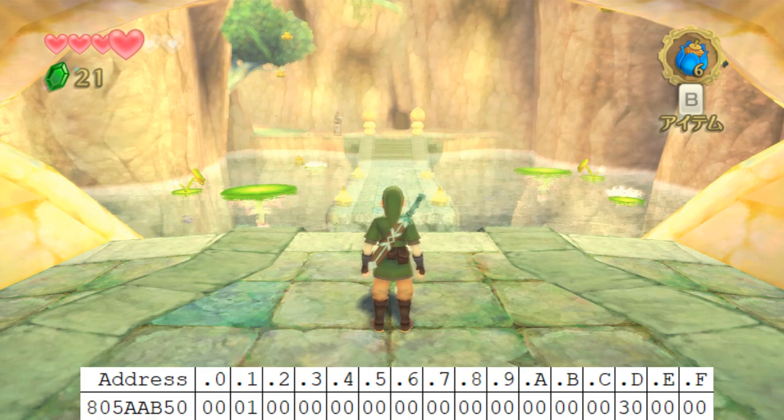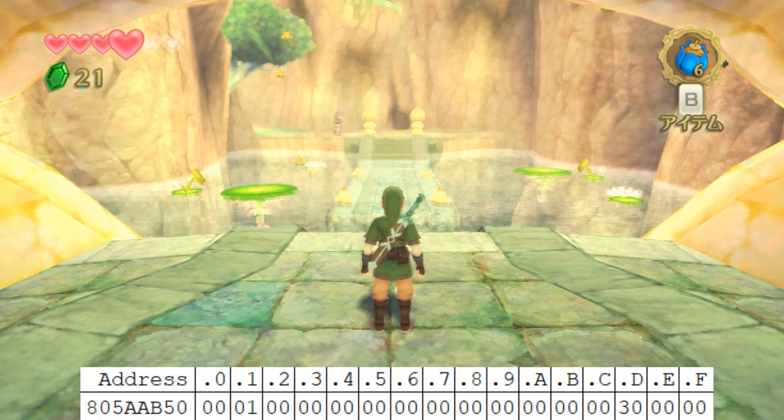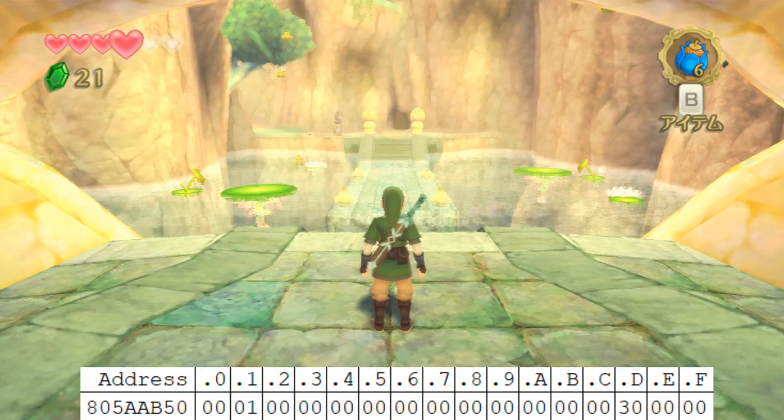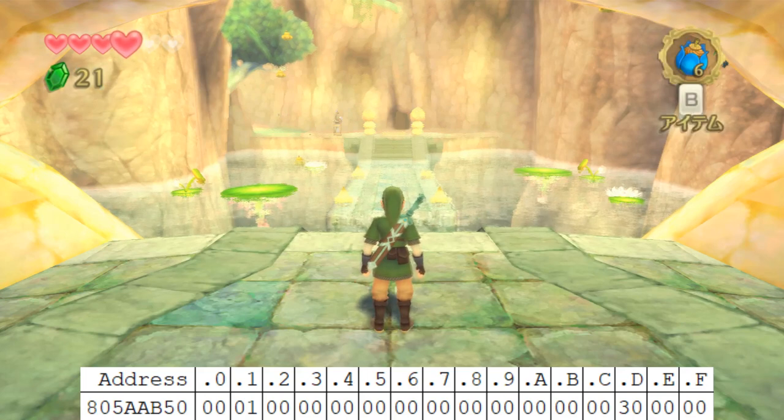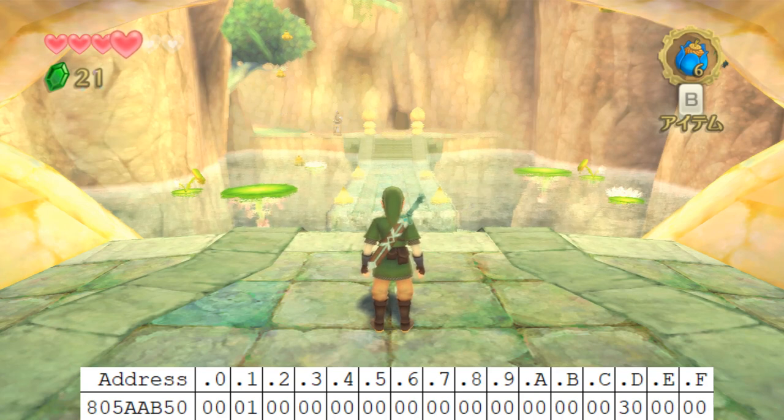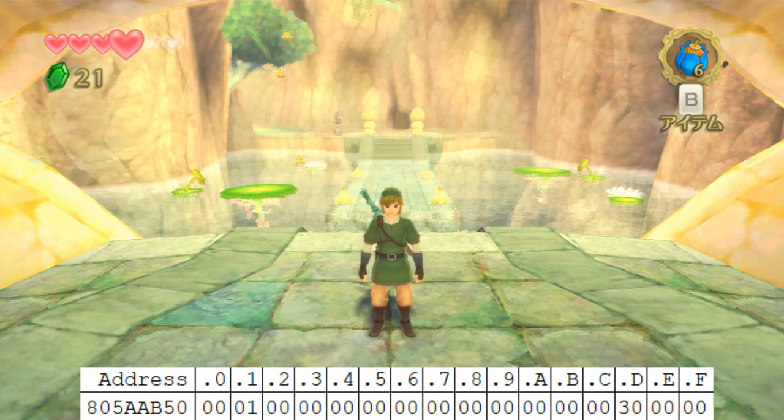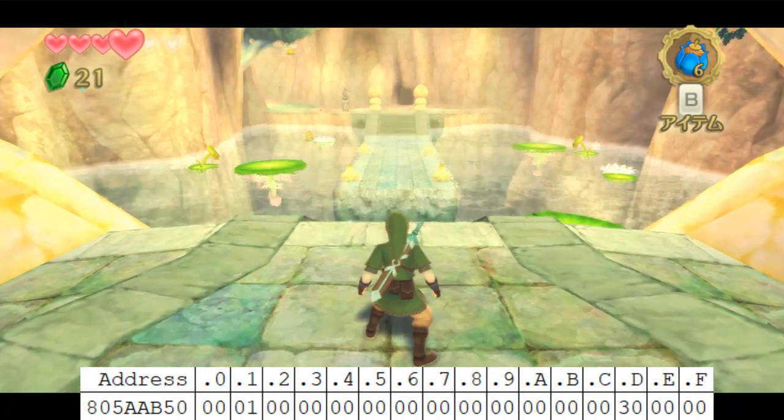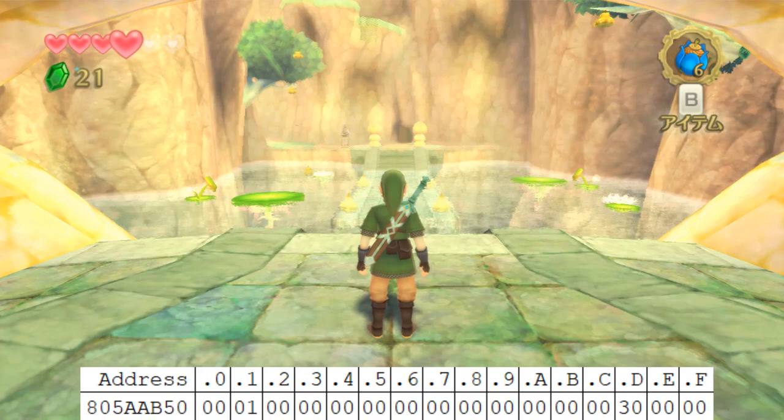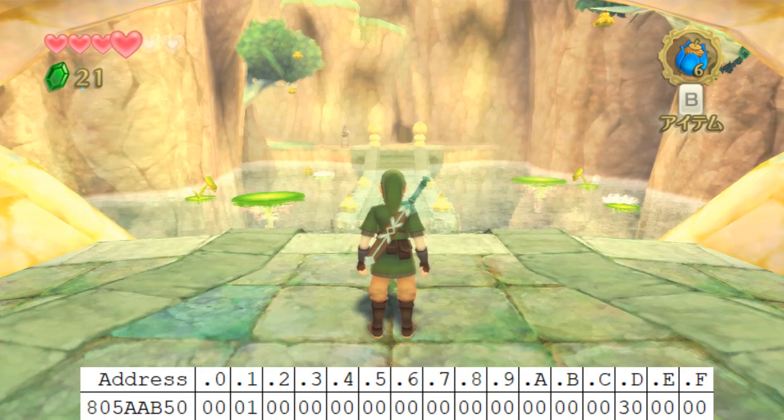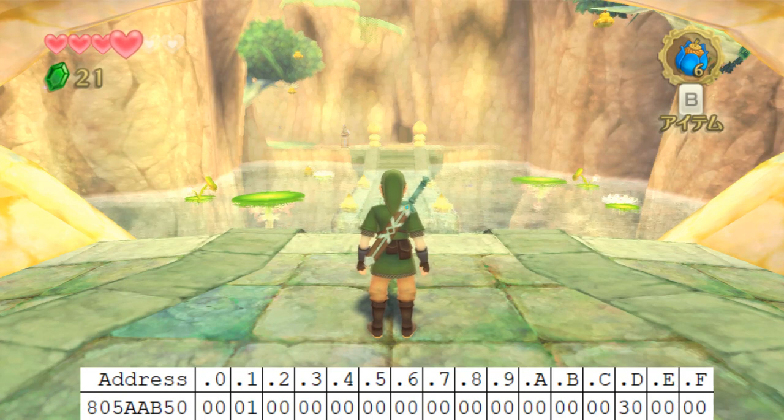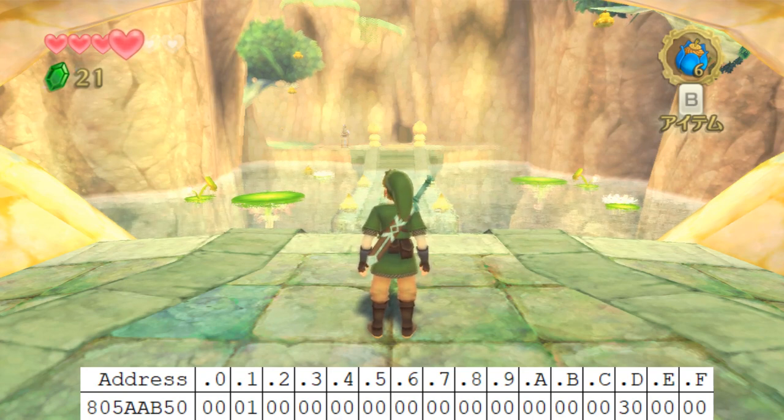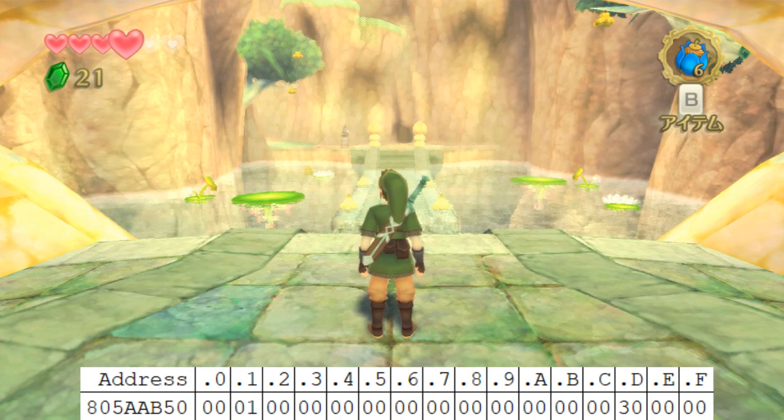So I've got Skyward Sword loaded up in Dolphin here and I can use this handy tool called the Dolphin Memory Engine developed by Aldo Laro which allows us to see the memory of the game in real time as we play through it. So this specific part of memory that we have loaded up here, this address at 805AAB50, this is what's known as the currently loaded scene flags.